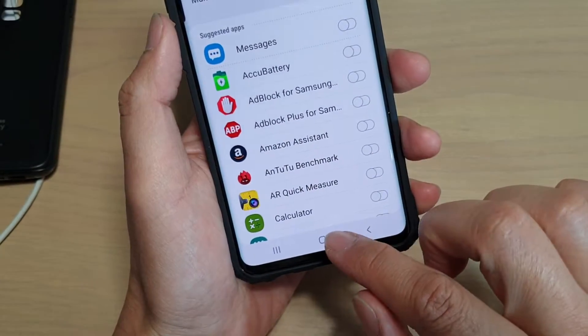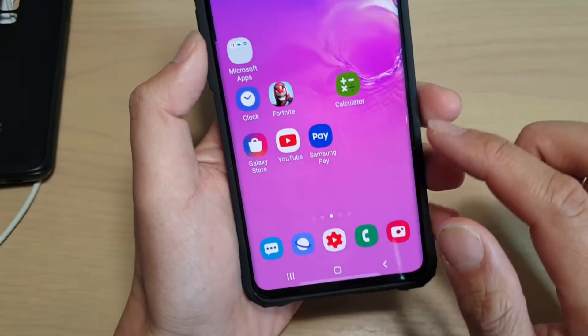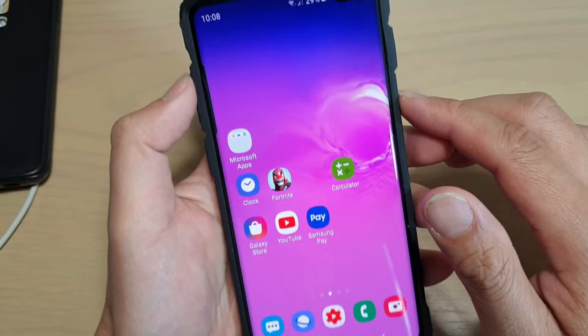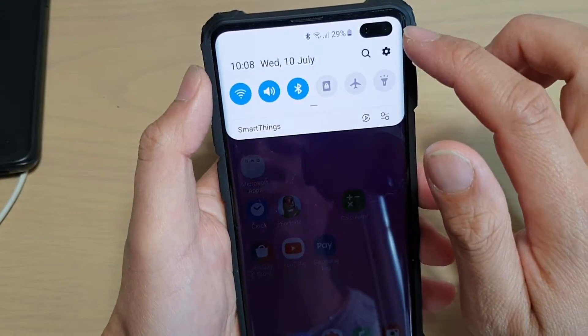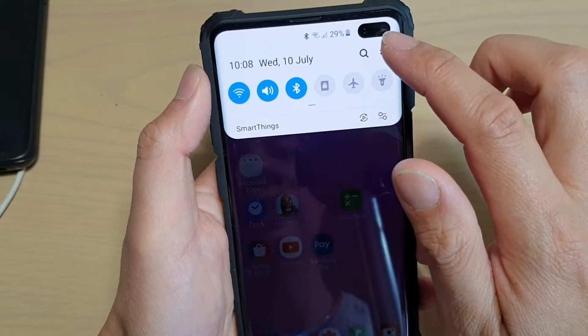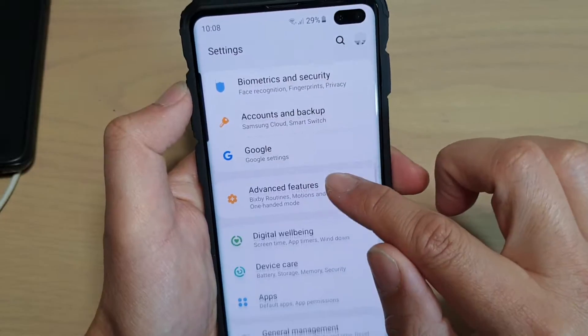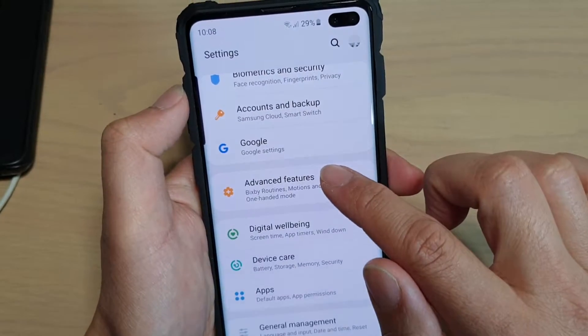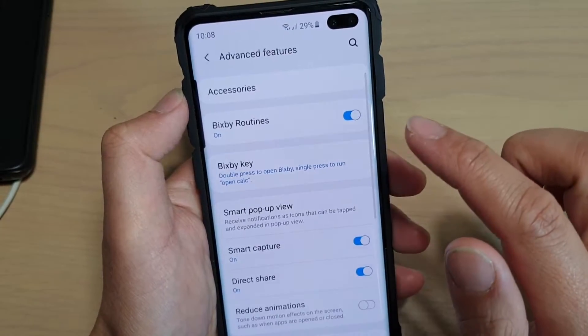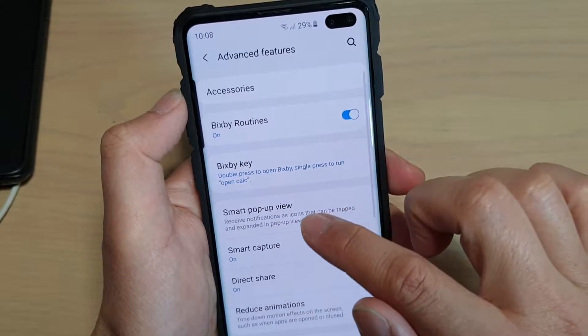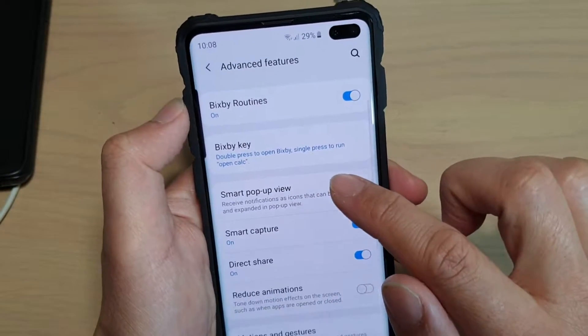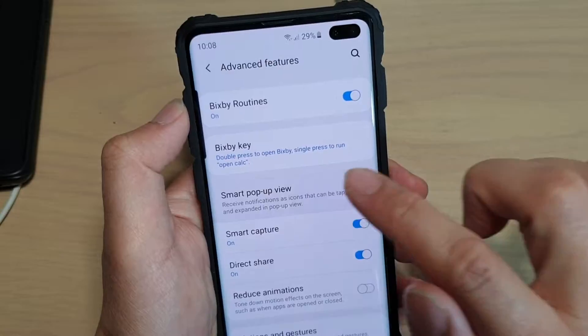First, tap on the home key to go back to your home screen. Then swipe down at the top and tap on the settings icon. Next, you want to tap on advanced features, then tap on smart pop-up view.